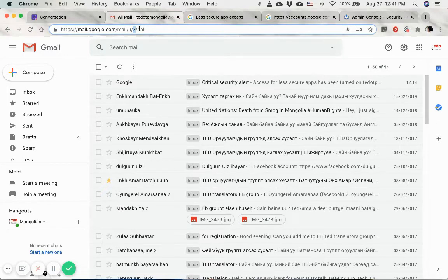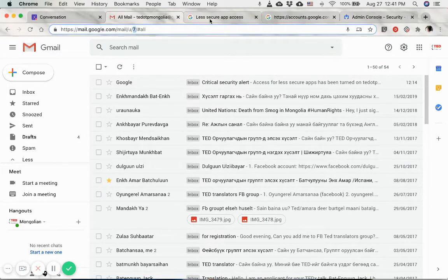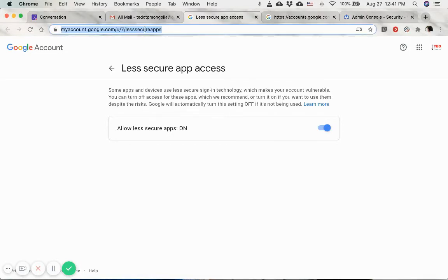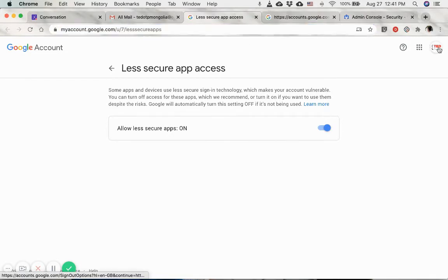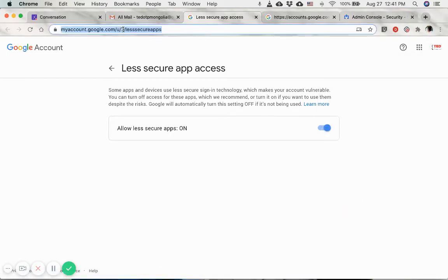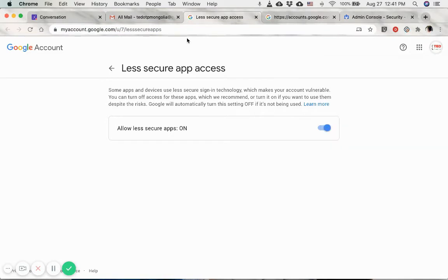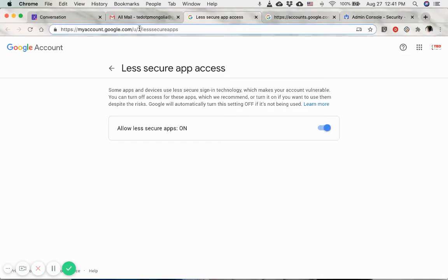The next step is to enable less secure app access. Just make sure that it's the email address that you want to enable this access, or you can just do that by clicking here or checking if the number is still the same as the previous page that I showed you.